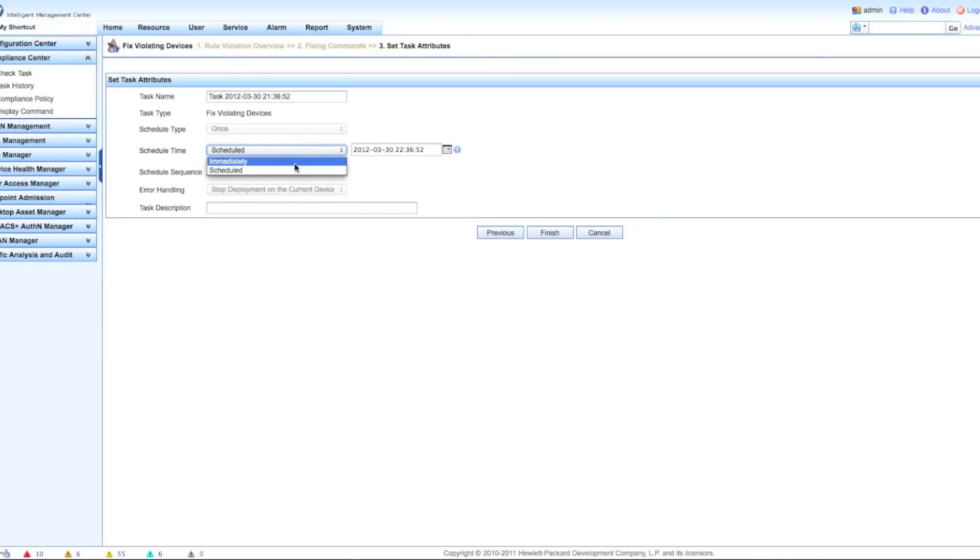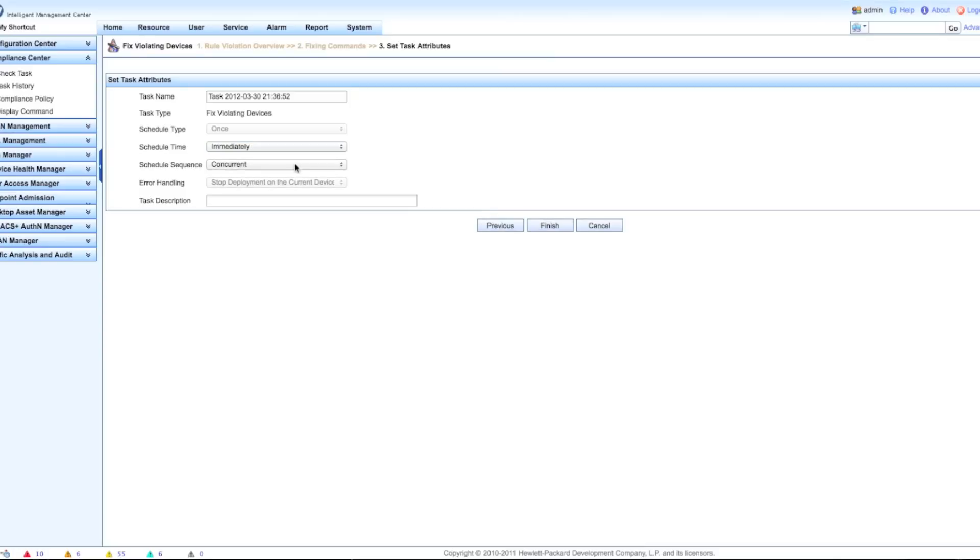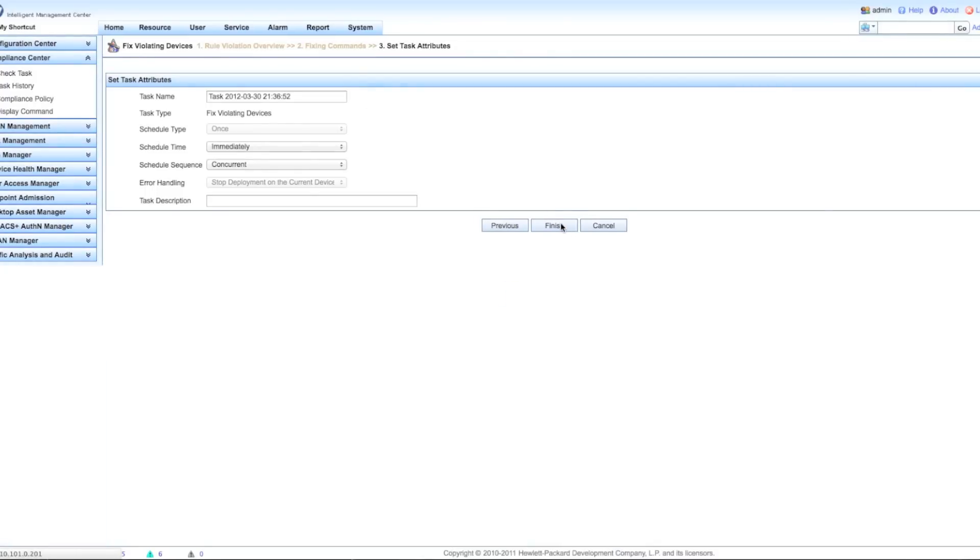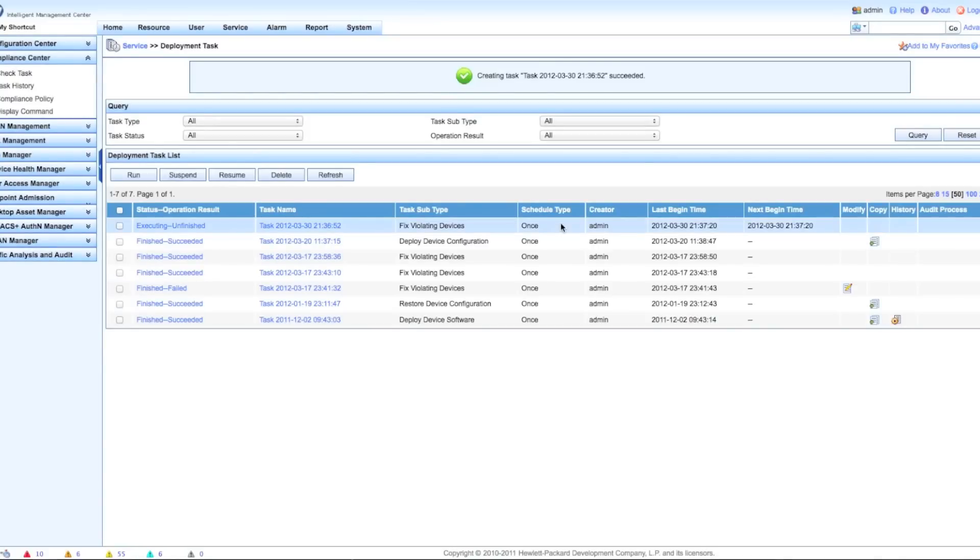Again we get to our typical scheduling engine. I'm going to schedule it immediately. I want this off of my device right now. In your case you probably got a change window - at least I hope you do. You might have to wait to the change window depending on your change advisory board and your change policies. This might be an exception, you might want to do it right away.